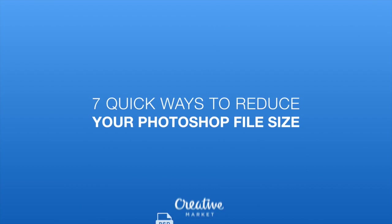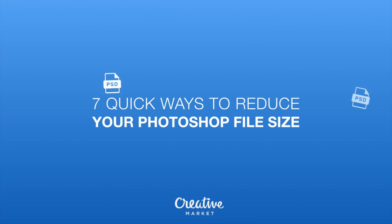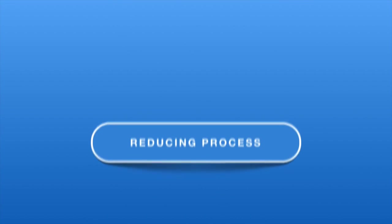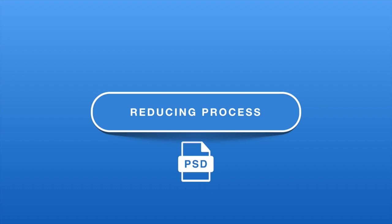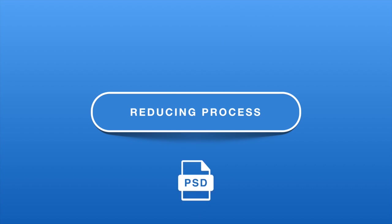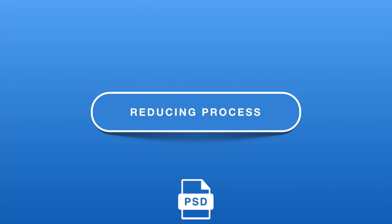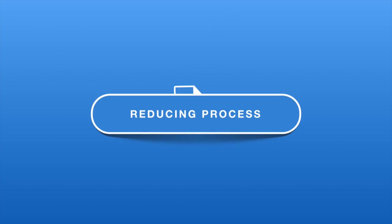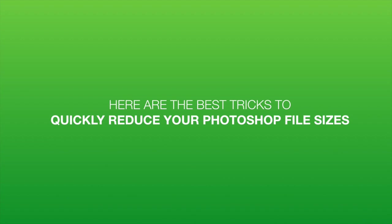7 Quick Ways to Reduce Your Photoshop File Size by Creative Market. Saving megabytes wherever possible helps you save time on the upload and the person on the other end save time on the download, so it's a critical step when sharing PSD files with a client. Here are the best tricks to quickly reduce your Photoshop file sizes.